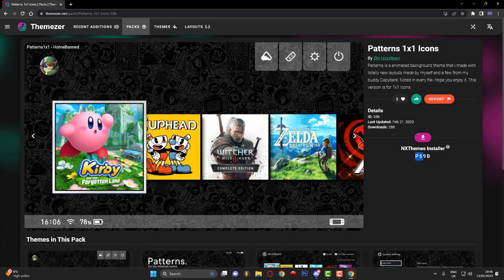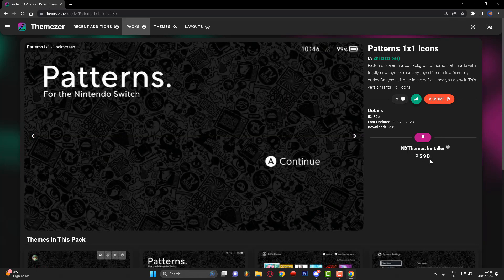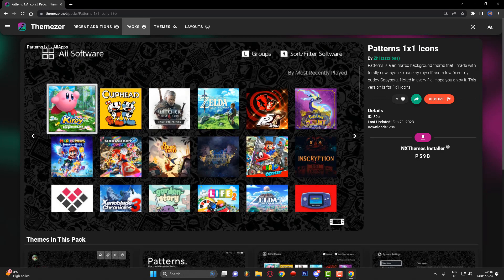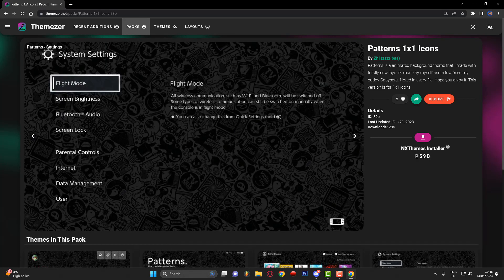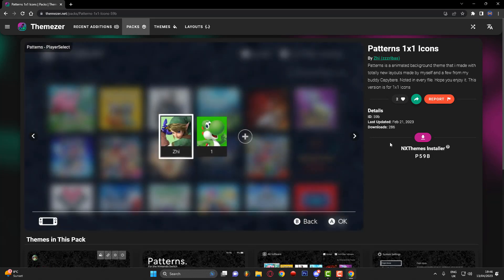Click on the theme and you'll see a theme ID number — in this case it's 'p59b'. This is the code we need to input on the Nintendo Switch console. So I'm going to head back over to my Nintendo Switch and enter that code.